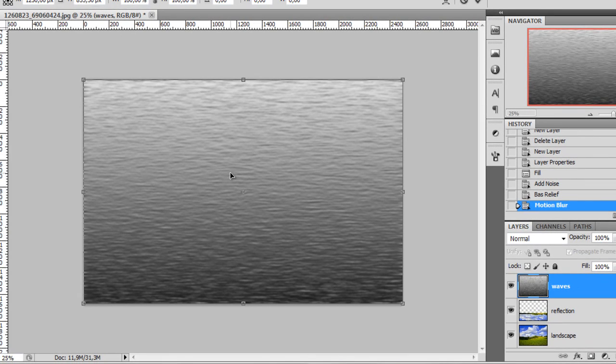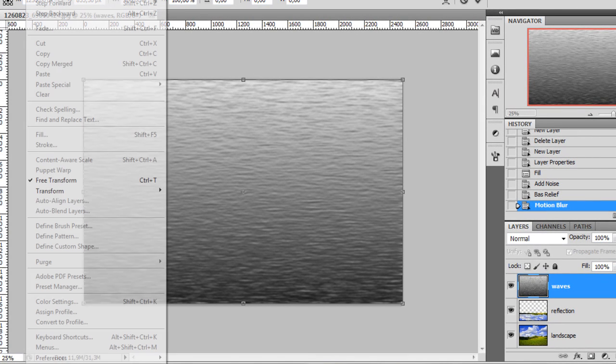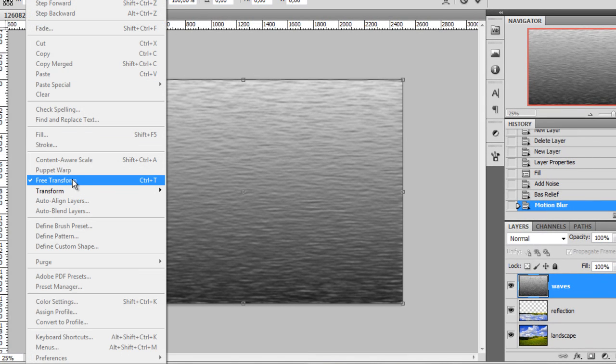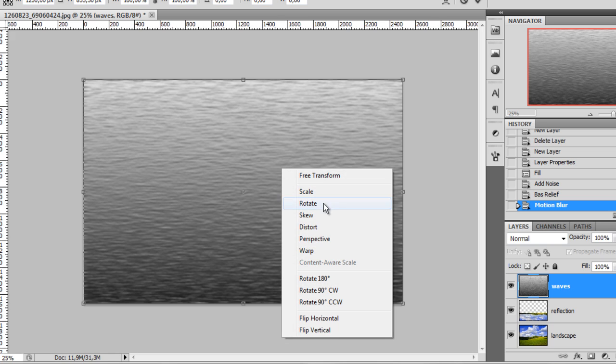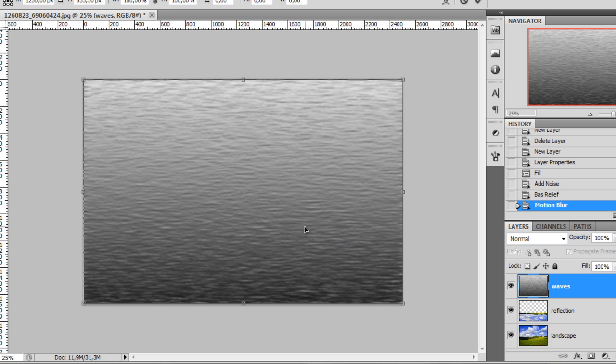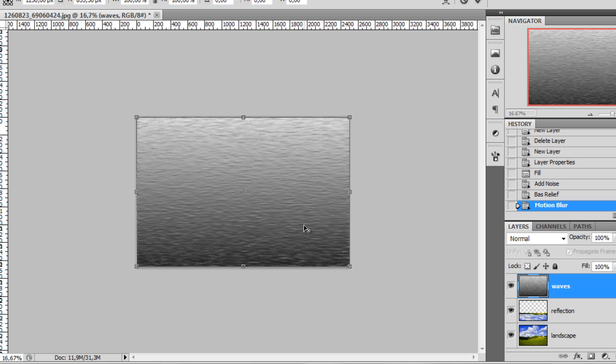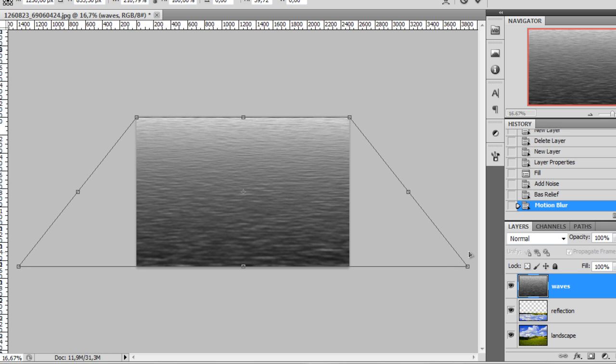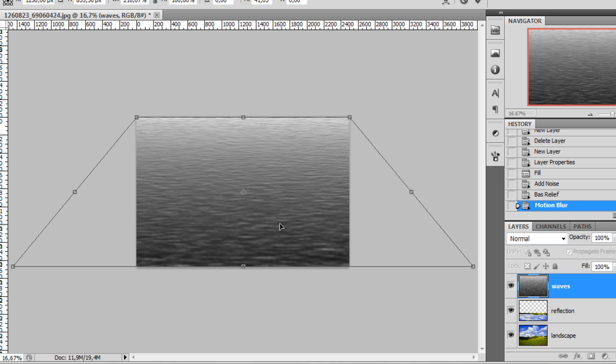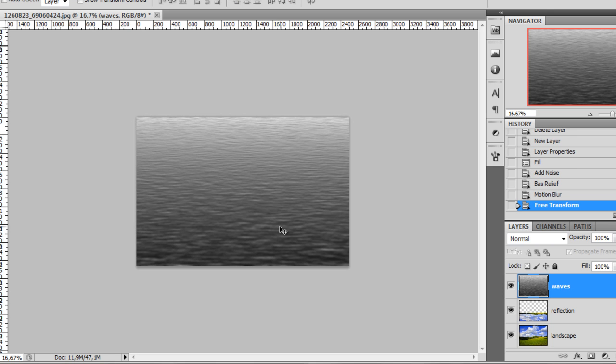Once you apply the motion blur filter, press Ctrl T to load the free transform or go to edit, free transform and right click and choose perspective. I'm doing this because I want to have some bigger waves here and smaller ones on top. So I'll press the Alt key and click this control point here on the bottom right and drag. You see the other end is modified by the same amount because I have the Alt key pressed. Once you have the perspective changed and you have something like this, just press enter to accept the change.